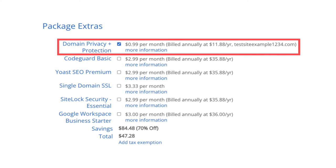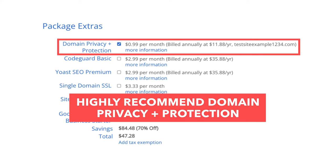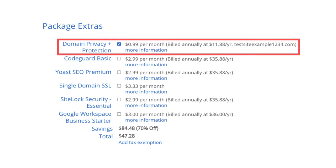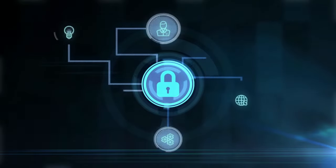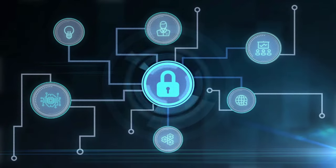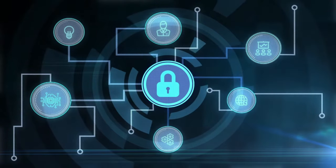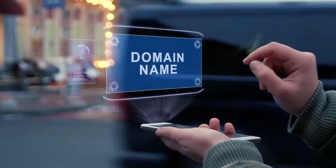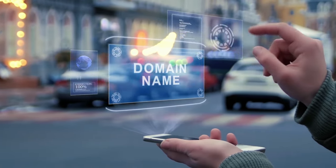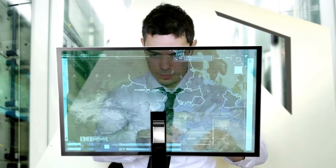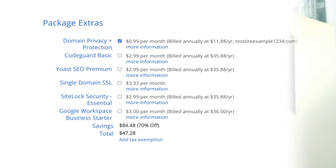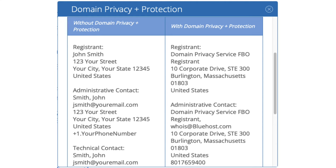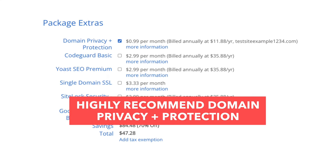First is domain privacy plus protection. I do recommend it as it'll keep your personal information private so that spammers and telemarketers won't have access to contact you by phone and email. When you register a domain name, no matter what company you choose, the domain goes into the public WHOIS database as domain names are regulated. If you select domain privacy plus protection, it'll show Bluehost default contact information instead of yours. Highly recommend domain privacy plus protection.